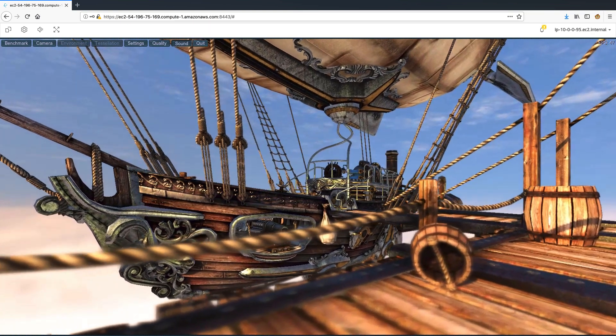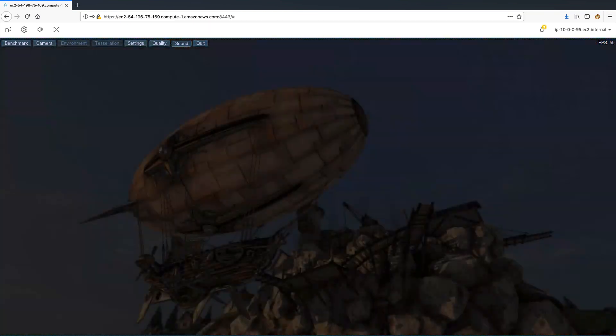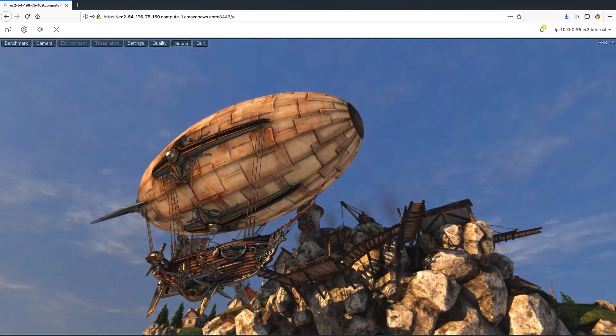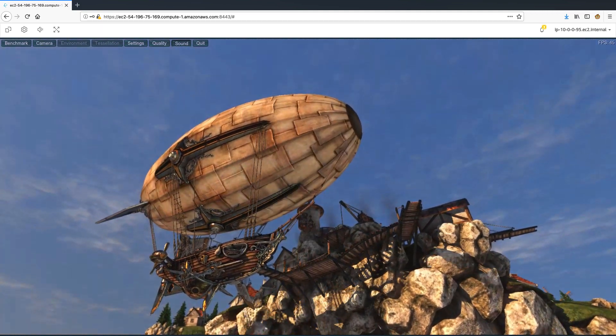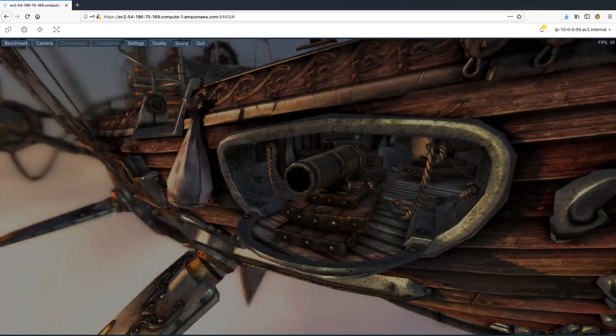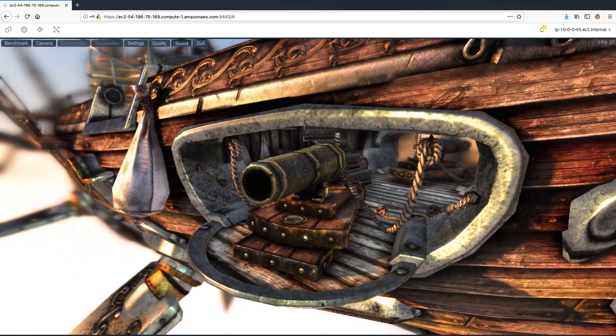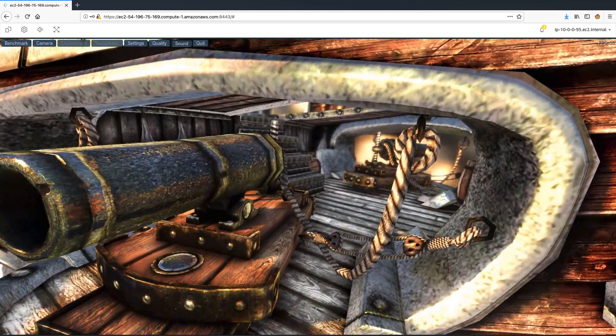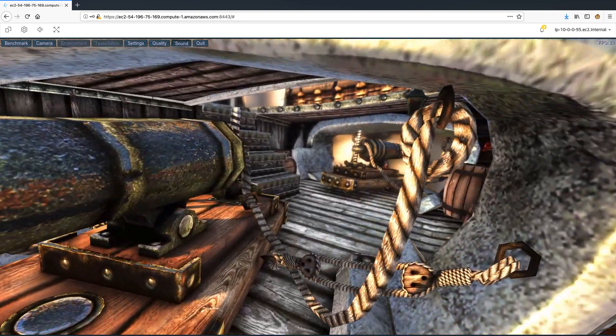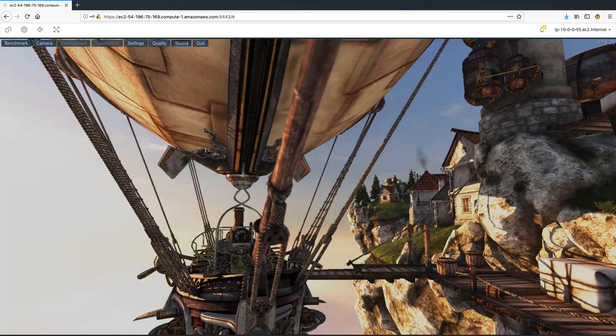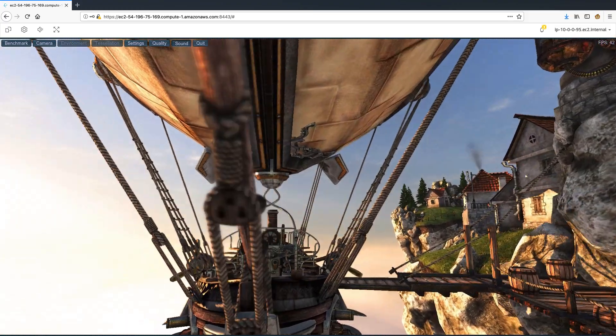Now let's take a look at a video game streaming experience on Nice DCV. Here I have chosen the Unigine Heaven benchmark, and this is running on a G4 instance, which is an NVIDIA T4 GPU-based EC2 instance.